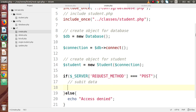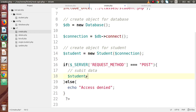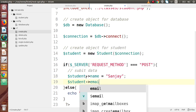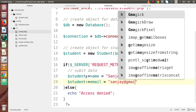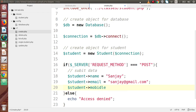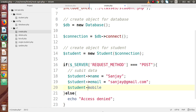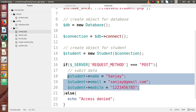Inside the POST block, we initialize the variables defined in the class using the student object. We assign some static values for now: $student->name = 'Sanjay', $student->email = 'sanjay@gmail.com', and $student->mobile = some dummy number. We have now initialized all three variables.